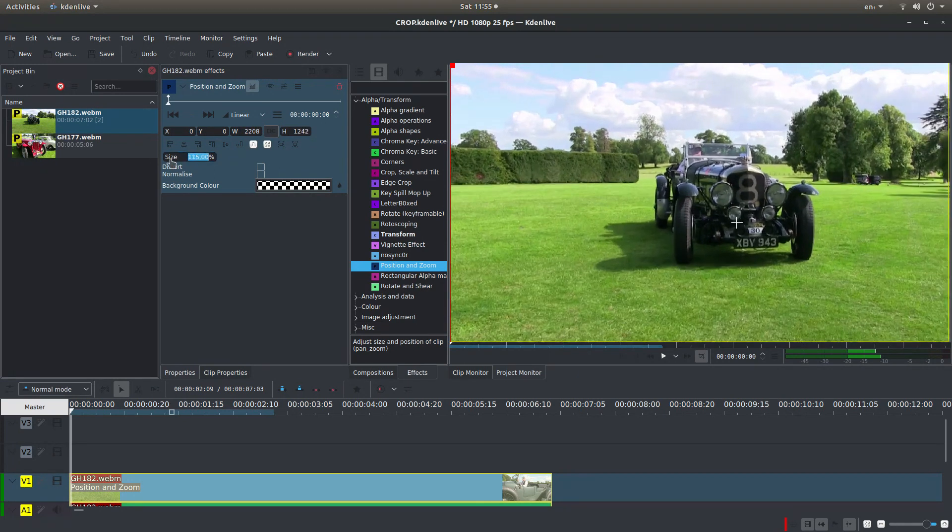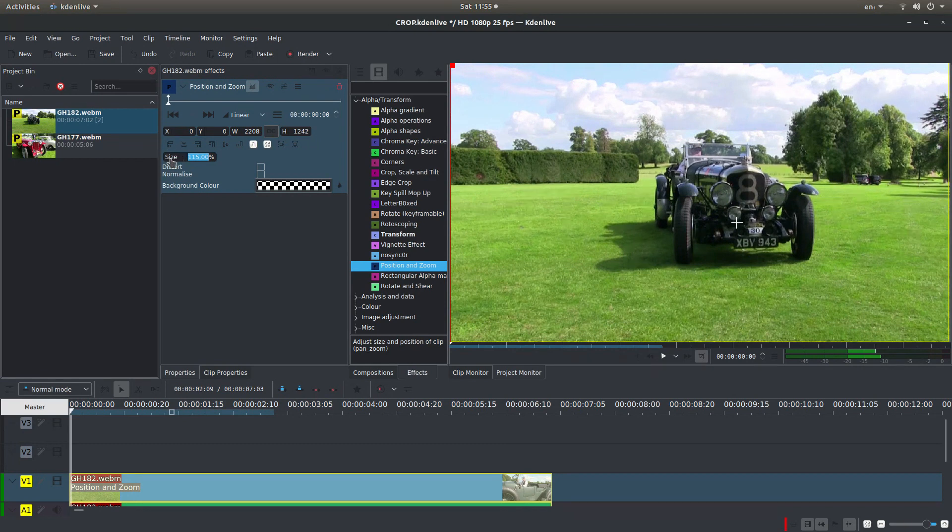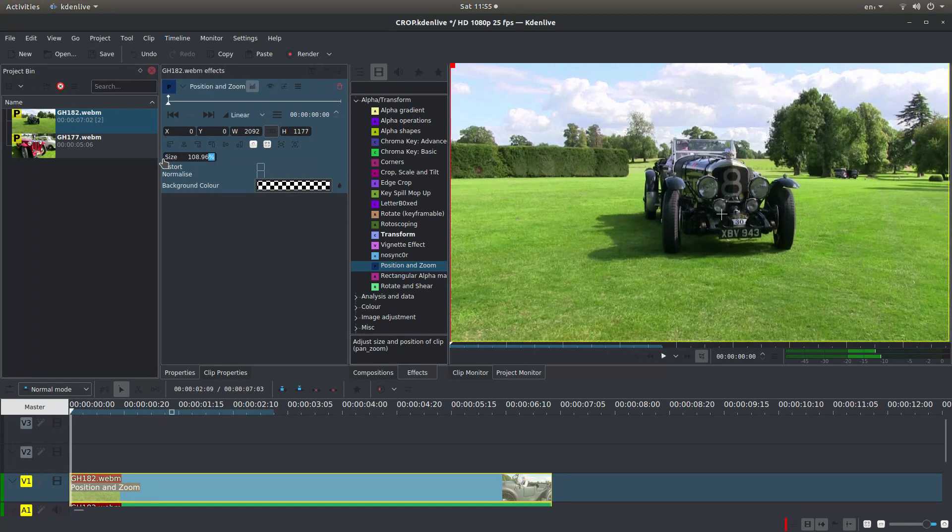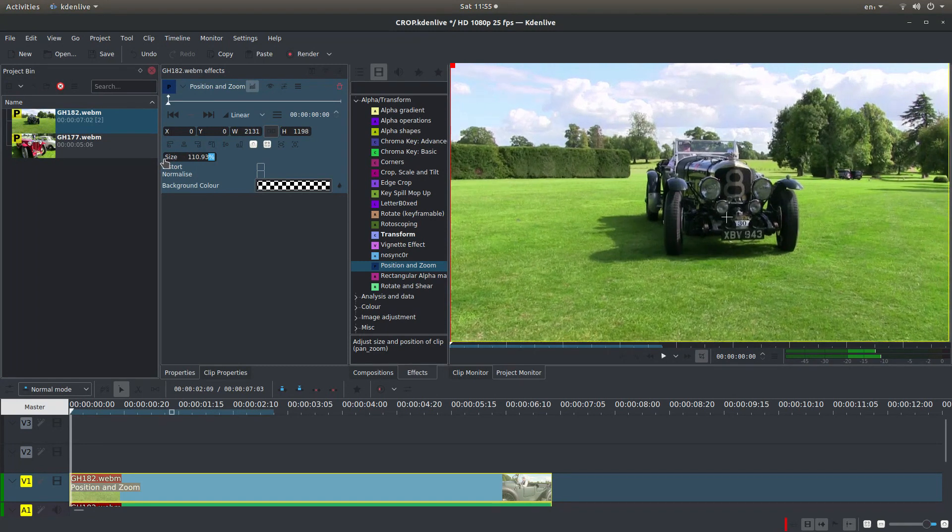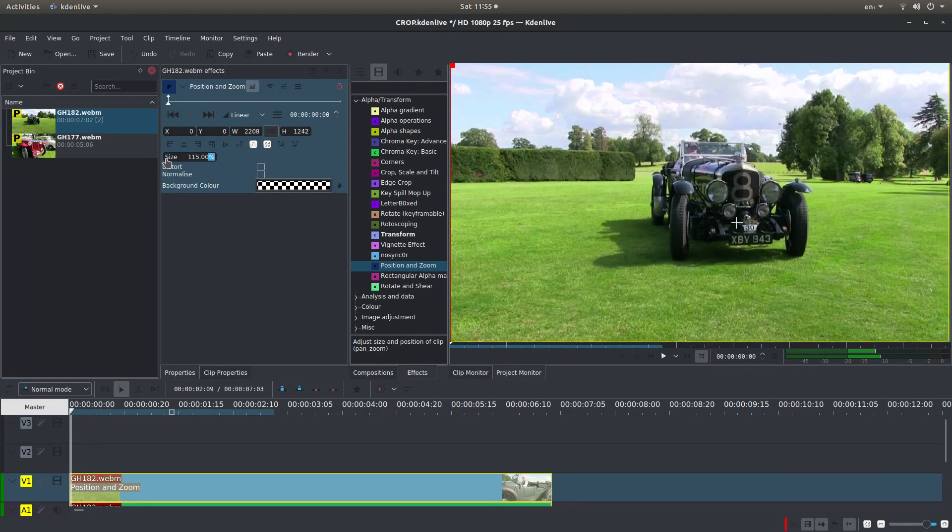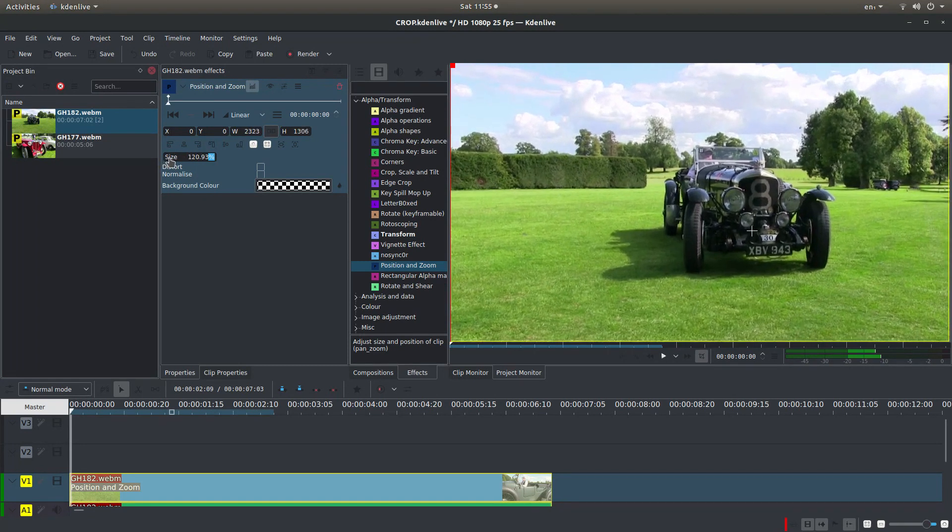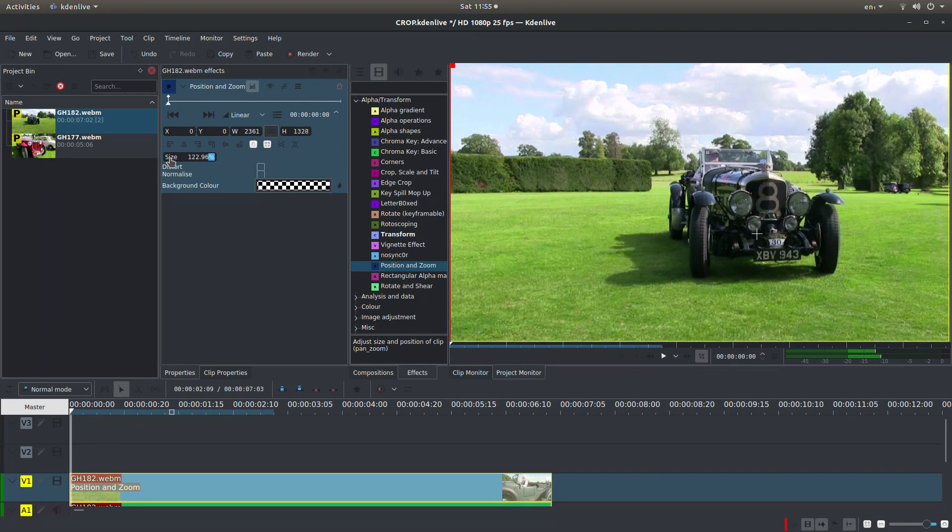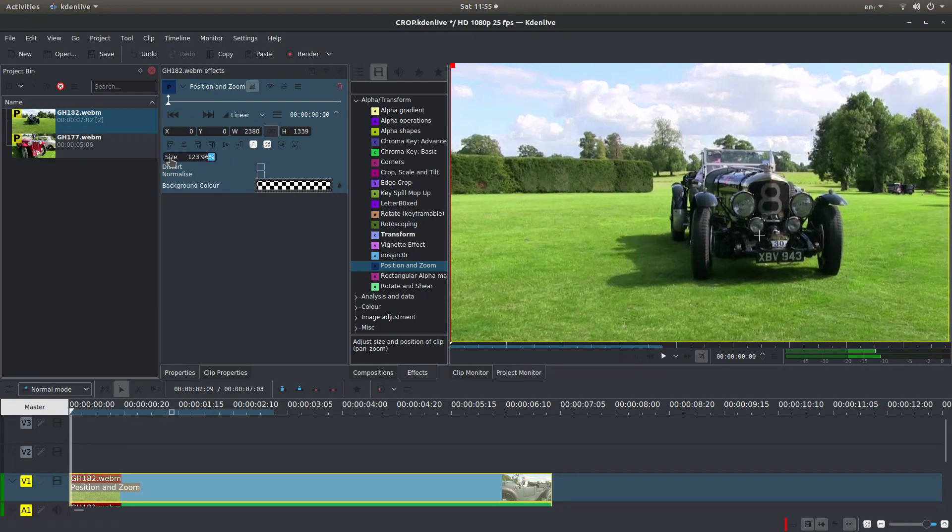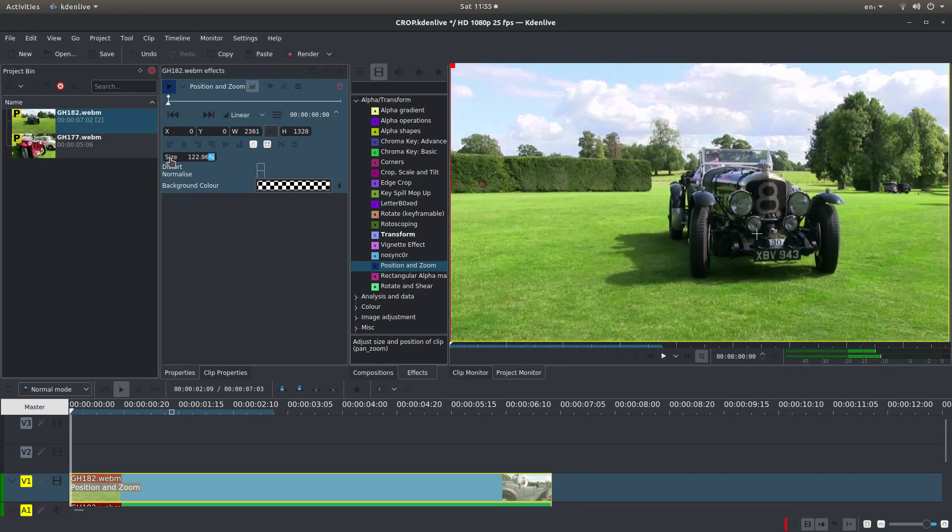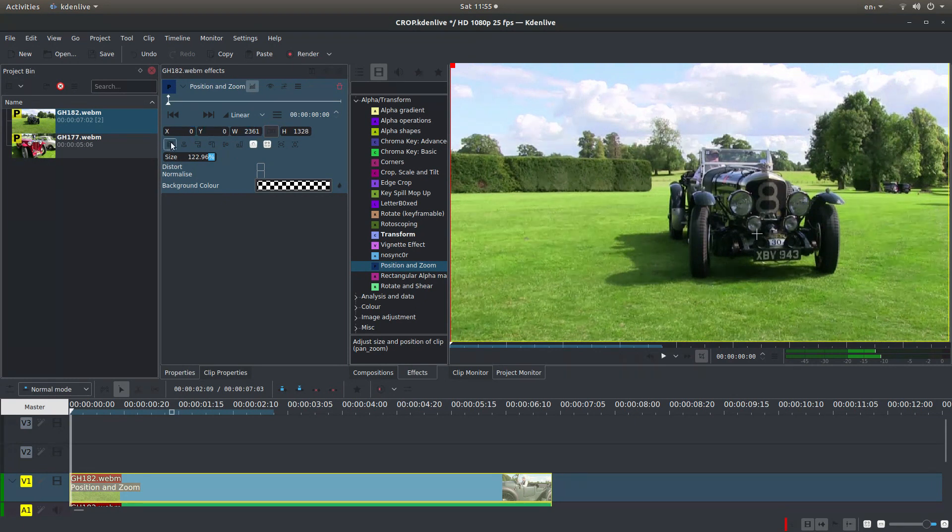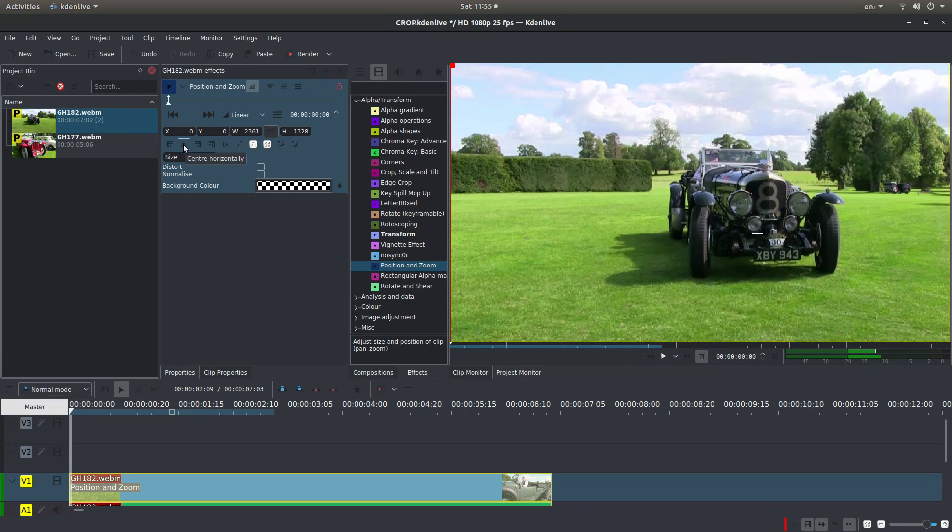Or you can place your pointer over the word size and hold your left mouse button down and drag to your size you're happy with something. I'm not going to go more than about 20% because it will just lose definition. You can play around with the positions here. Align left.